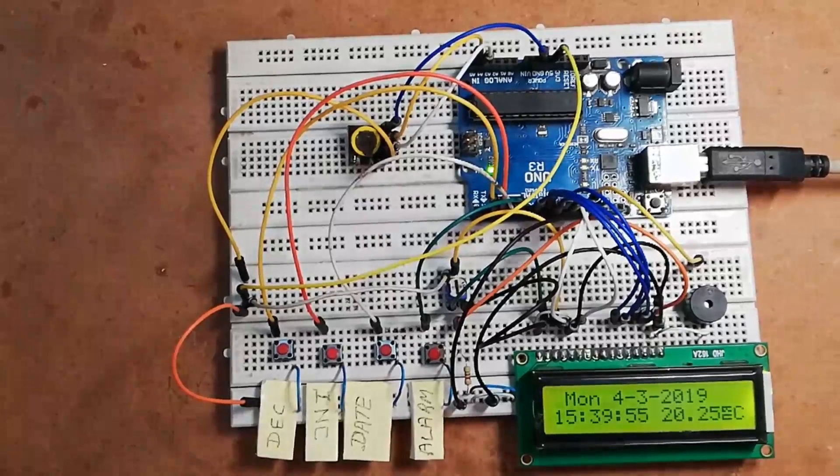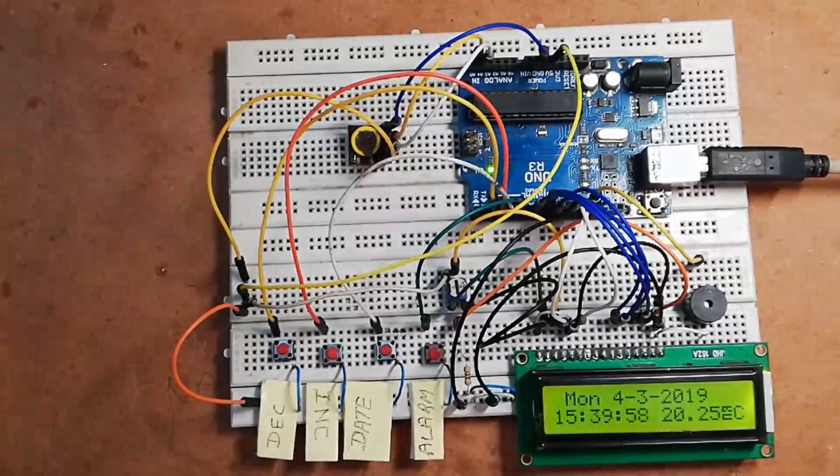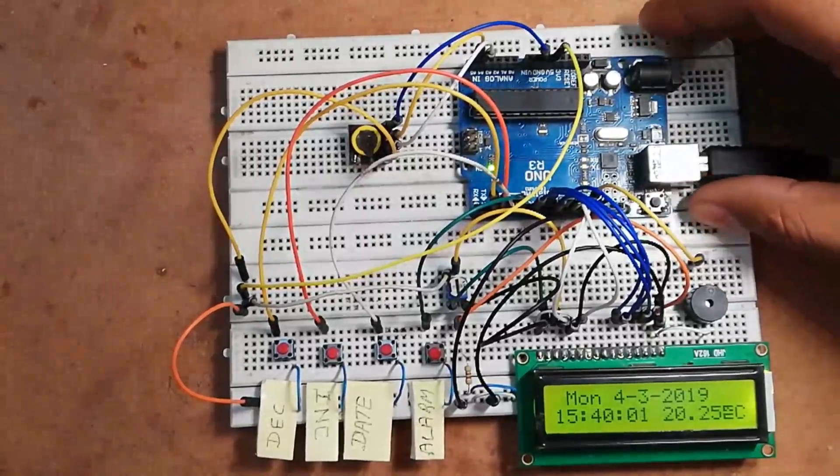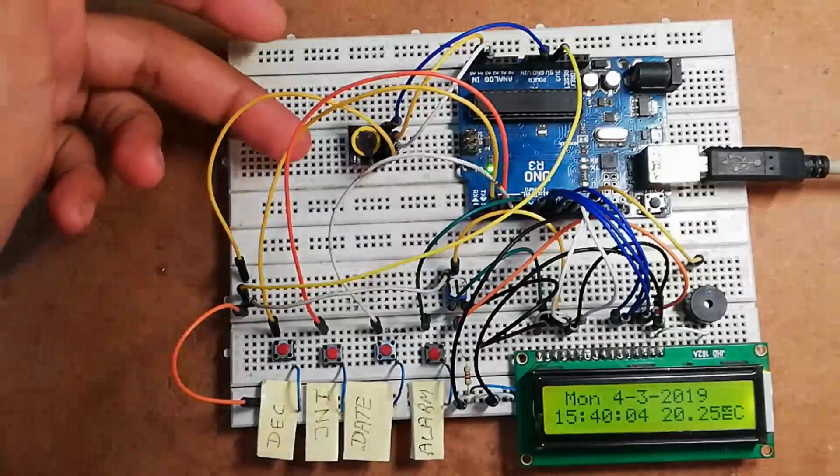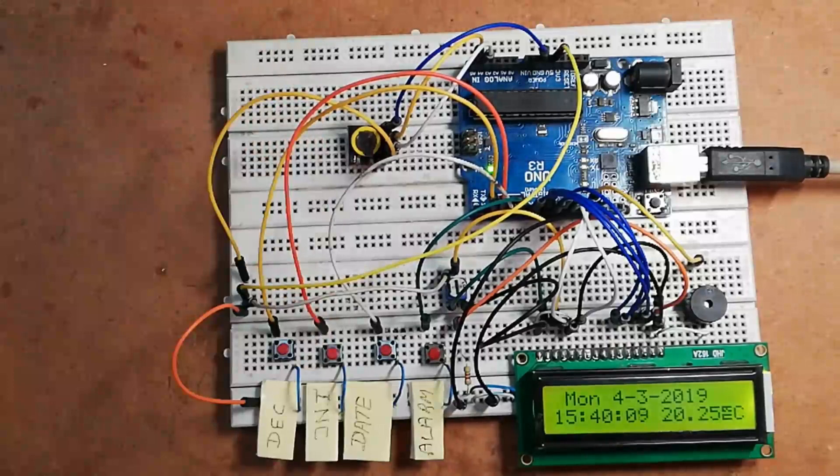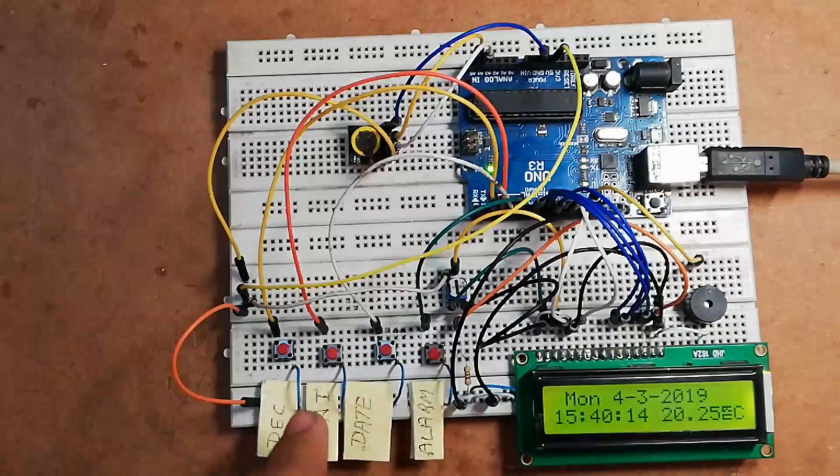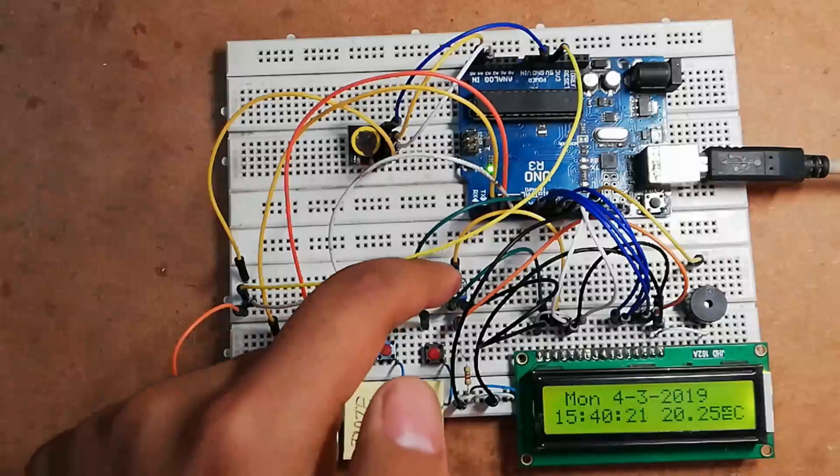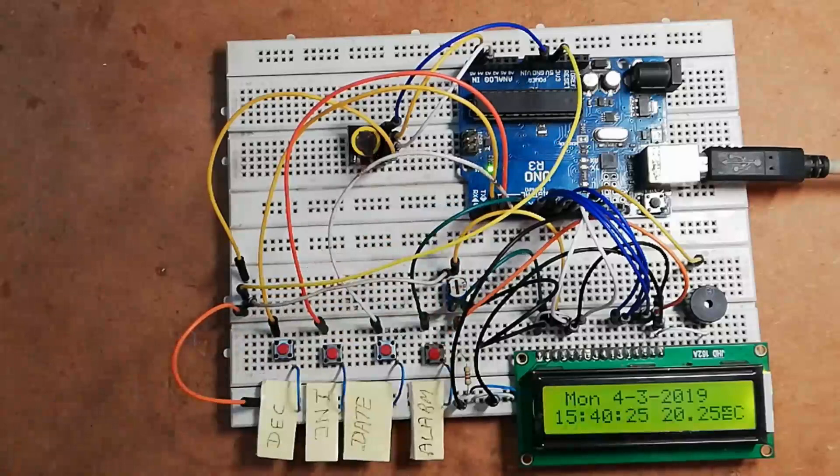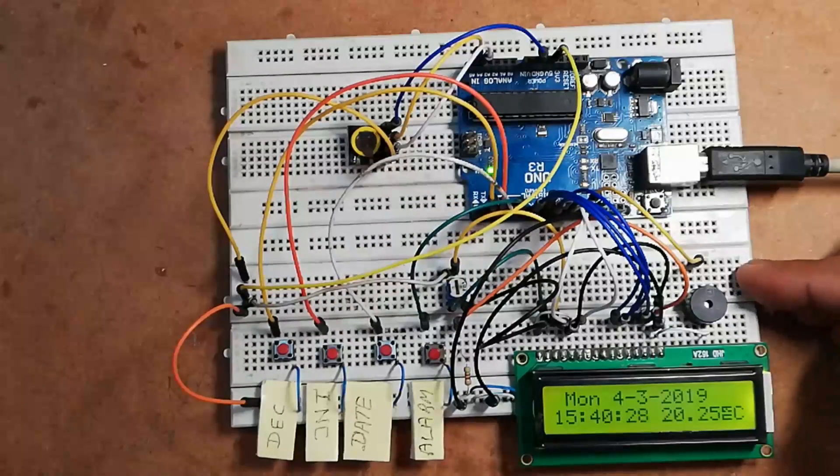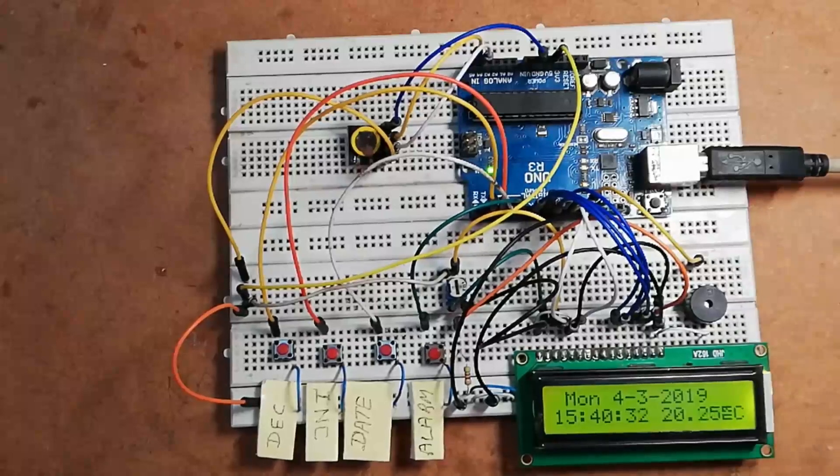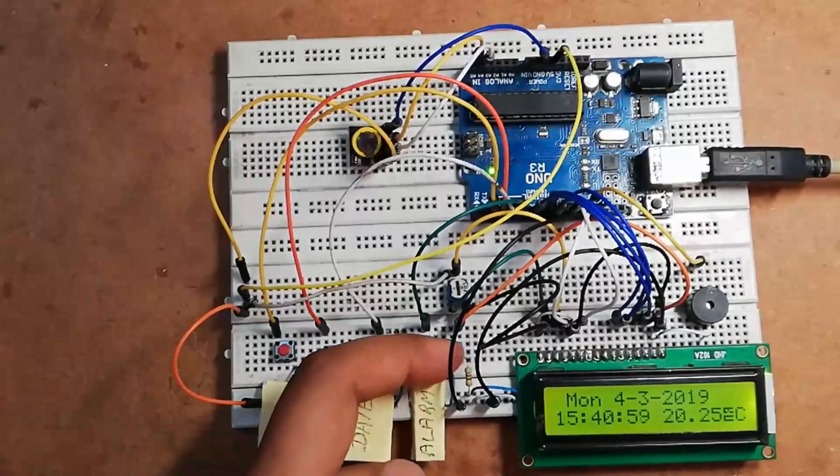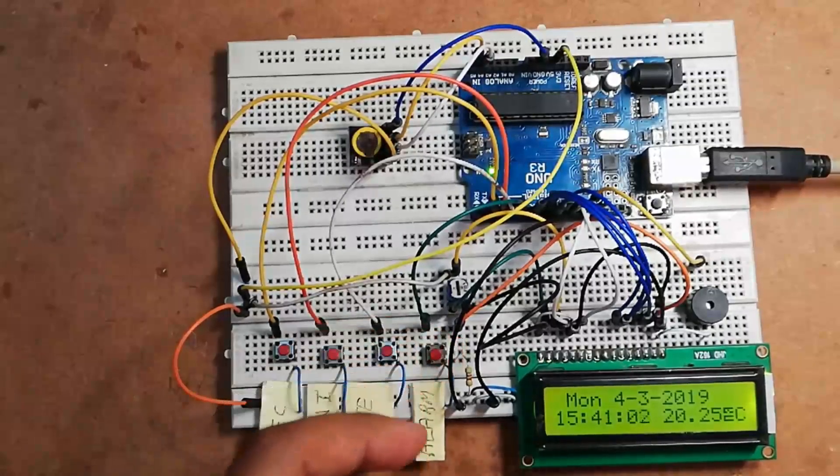Now let's see the contribution of every component used for this project. This Arduino UNO board is basically the brain of the circuit. It takes input of date and time from this RTC module, processes it, and displays it over this LCD unit. This LCD unit displays date, time, and temperature. These four push-to-on buttons are used to set or adjust the time as well as alarm. This variable resistor is used to adjust the contrast of this LCD. This buzzer is used to buzz when the alarm time is reached. You can also see one resistor of 470 ohm which is used as a current limiting resistor for this LCD backlight.